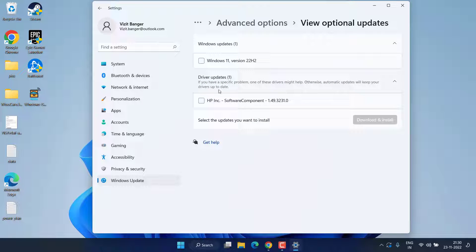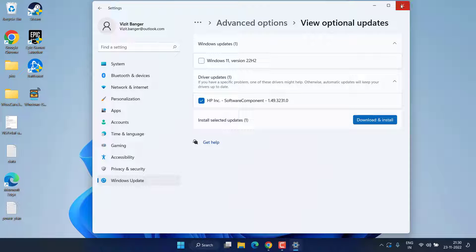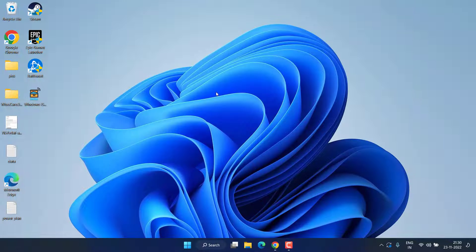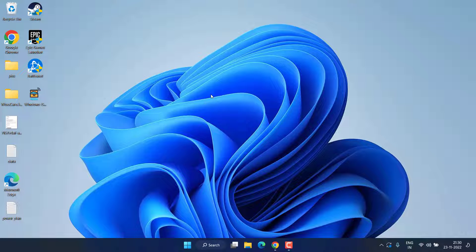And here under the Driver Updates, expand it and check mark whatever icons are present over here and hit the option Download and Install to make sure your drivers are up to date, which is a major cause of the issue a driver can't load on this device.